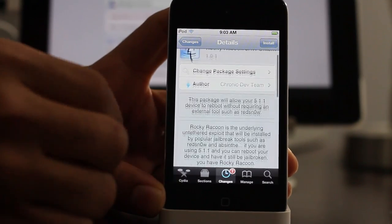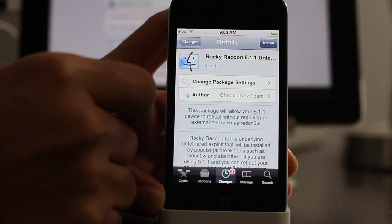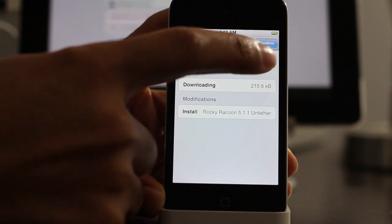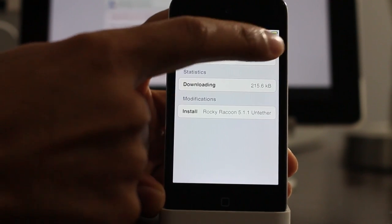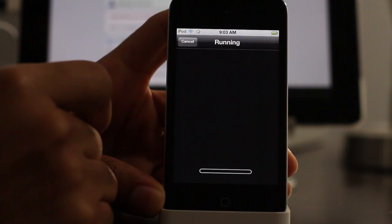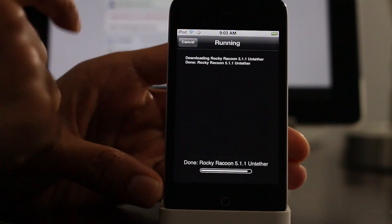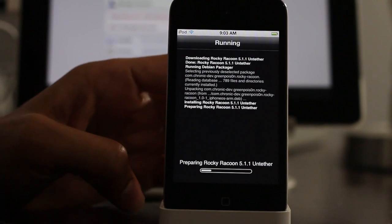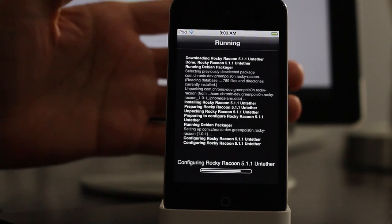So make sure you don't uninstall Rocky Raccoon 5.1.1 Untethered after you install it, otherwise you'll lose your untethered. And no one wants to lose their untethered. So once we go through this, you'll see it configuring, you'll see it installing just like any normal Cydia package.